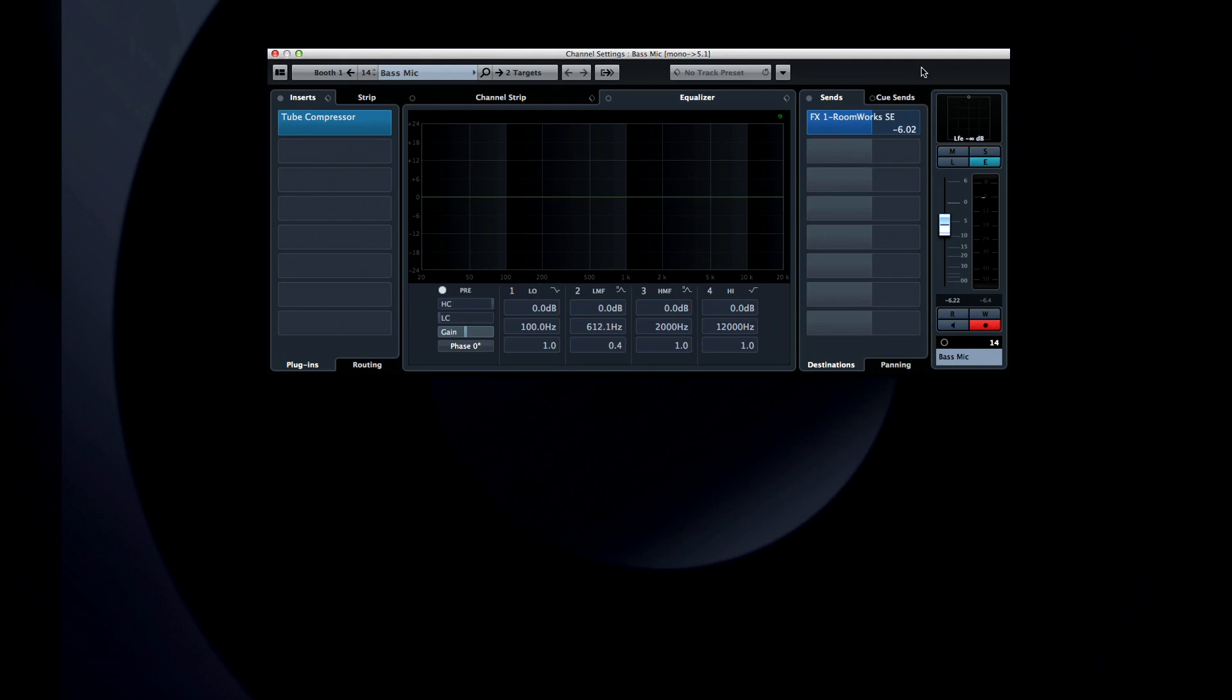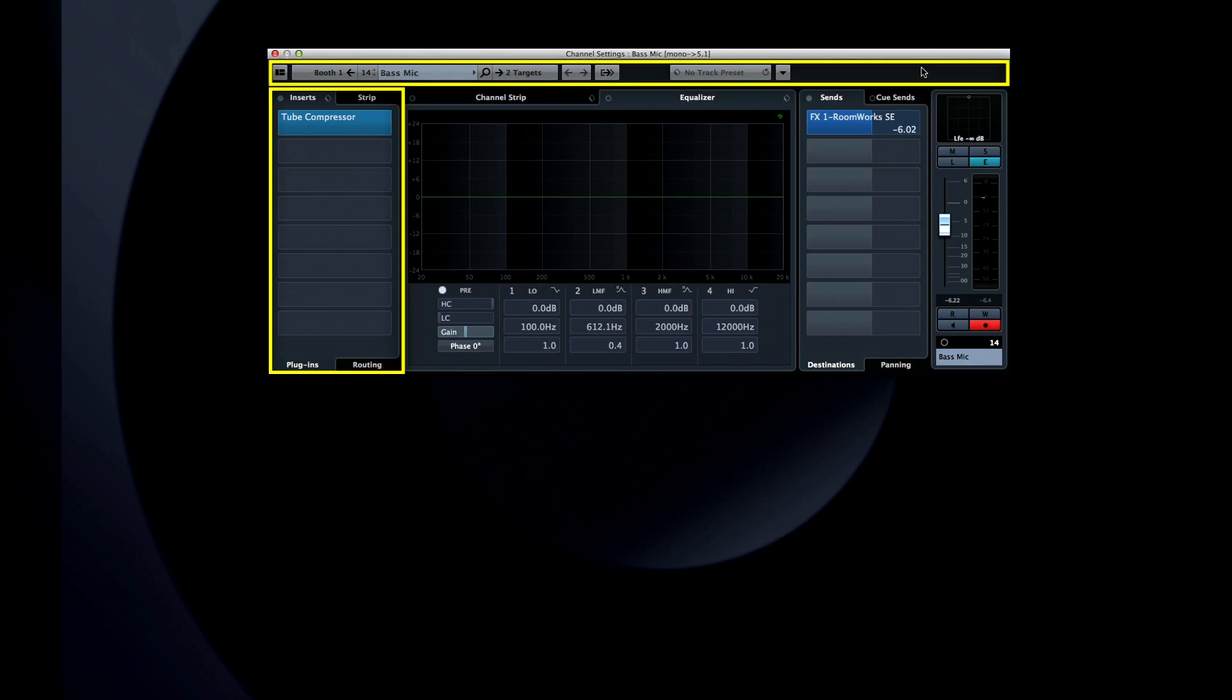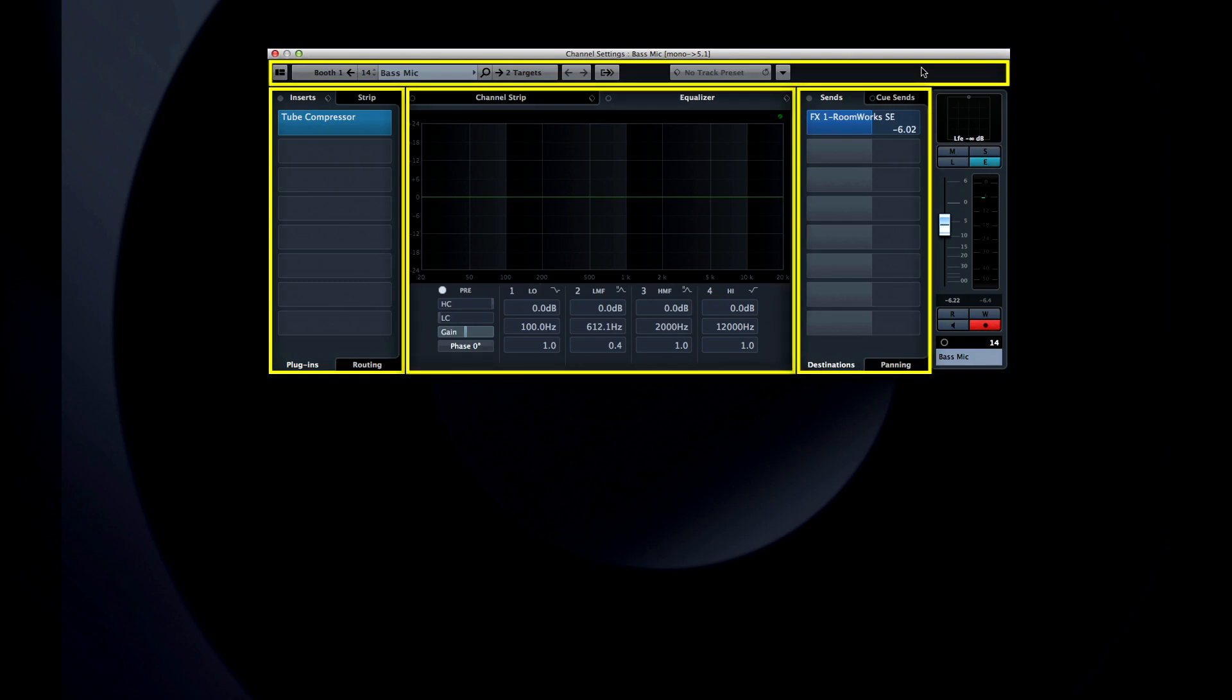Now at first glance it seems like the same basic layout. You have some information along the top, inserts to the left, EQ in the center, and sends on the right, plus a meter and fader. Look closer.